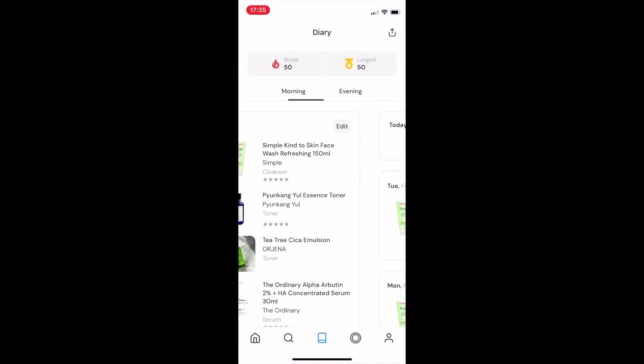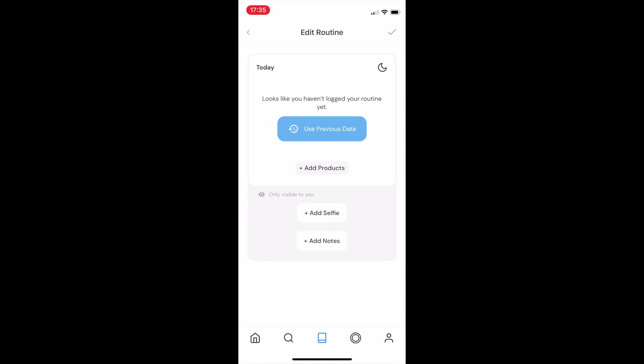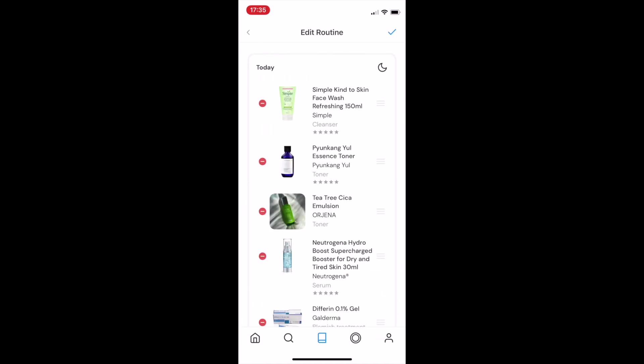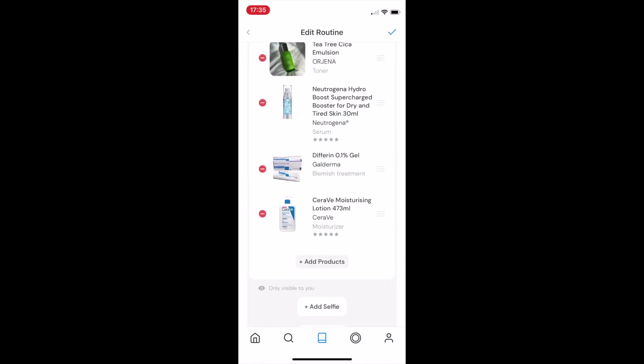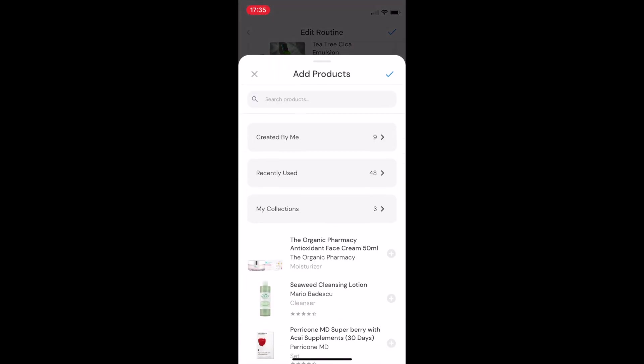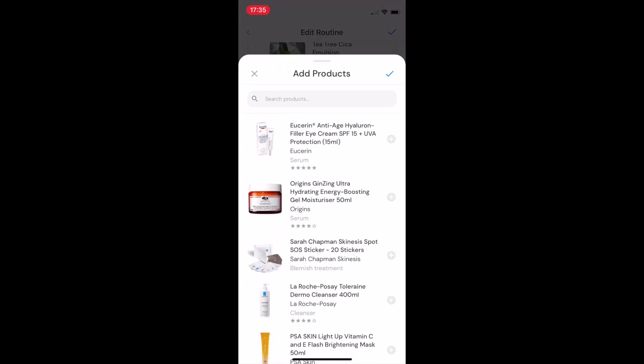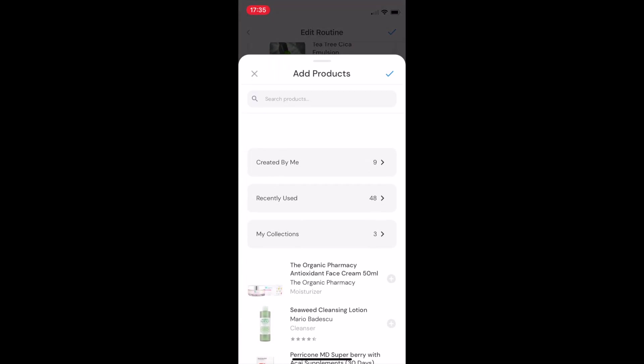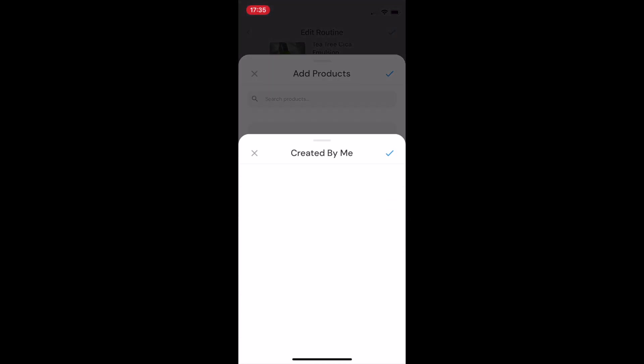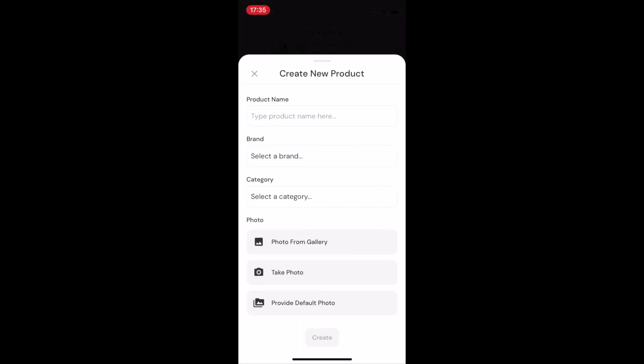It's super easy to add a routine, you can also fill it with what you did the previous day or night, and we have over 20,000 skincare products in our database for you to choose from. If you're using a prescription product, or something from a brand that's not on CLEAR, do not worry, you can add that too.